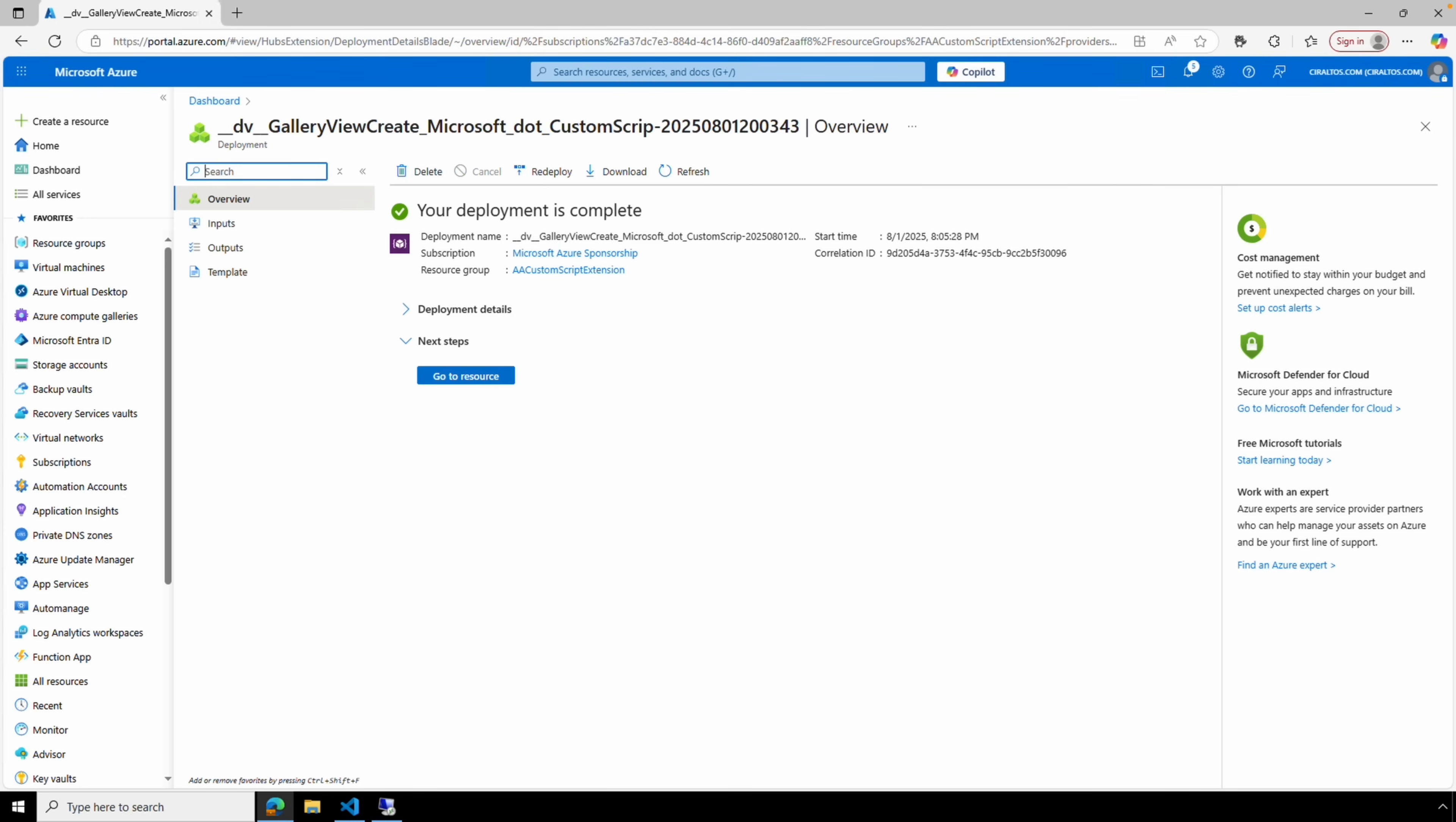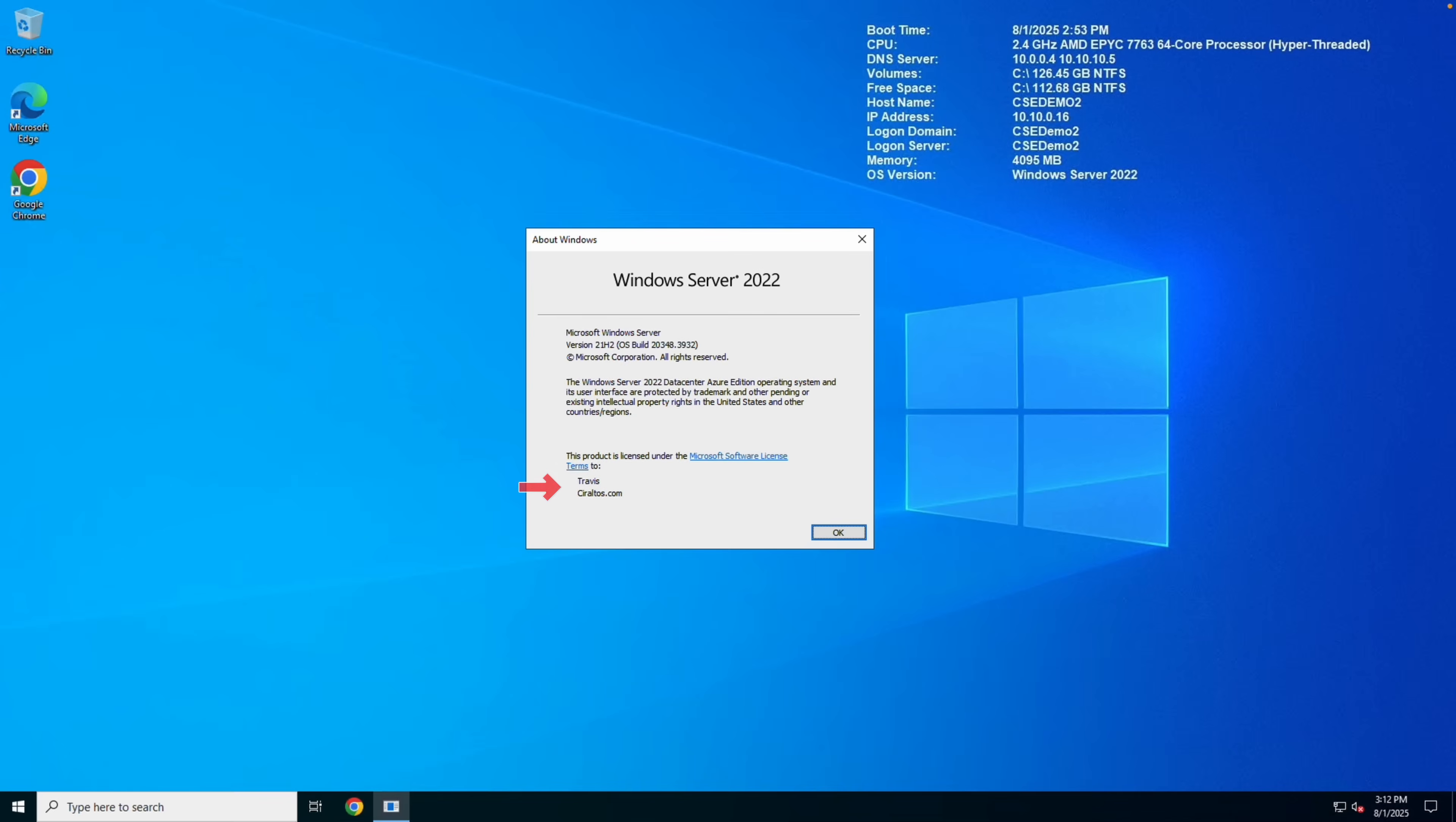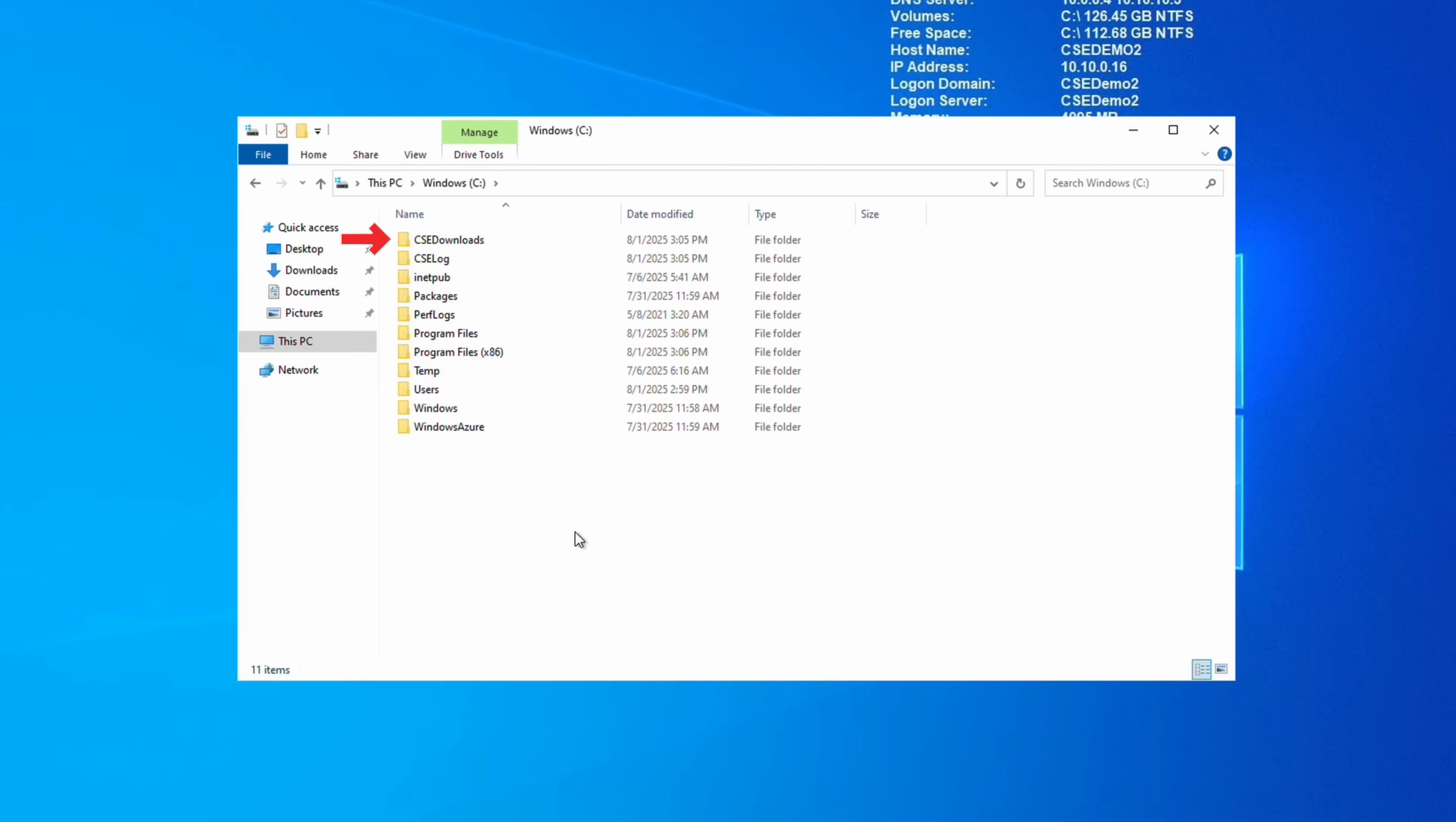In the background, the custom script extension will download the script and then submit it to the server to run. This will take a couple minutes. The video will pause here until it's finished. The custom script extension is finished, and we can now log into the server and verify everything ran correctly. Here we are at the server. Let's take a look at the desktop. We have the Chrome icon and BGInfo on the desktop, and the time is set to Central US.